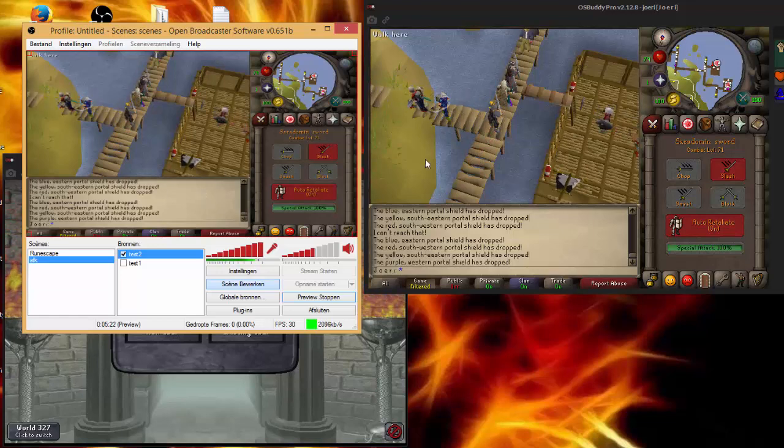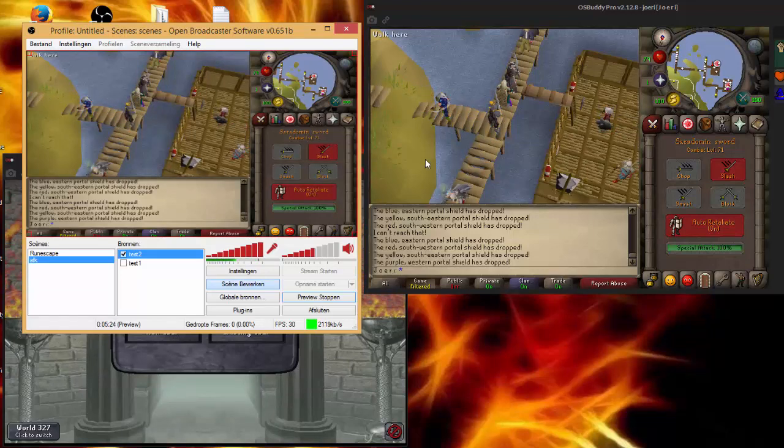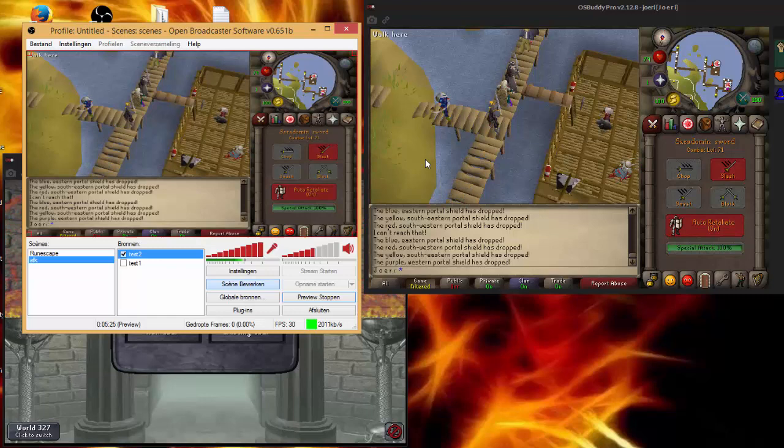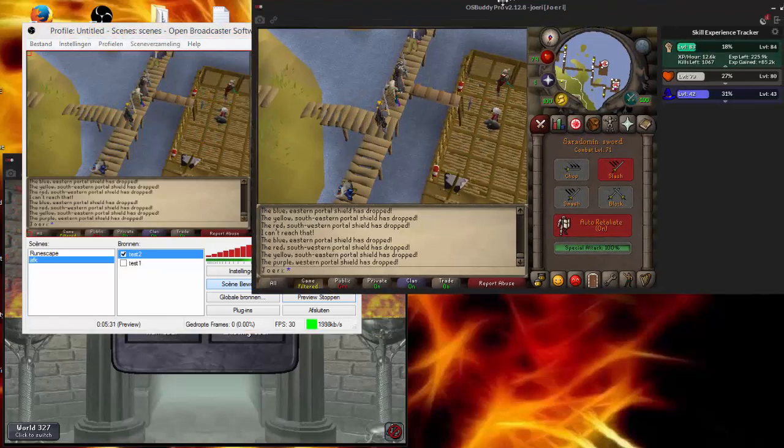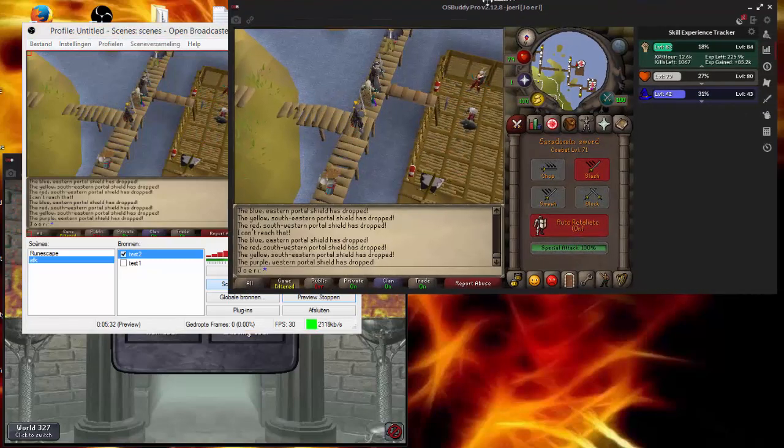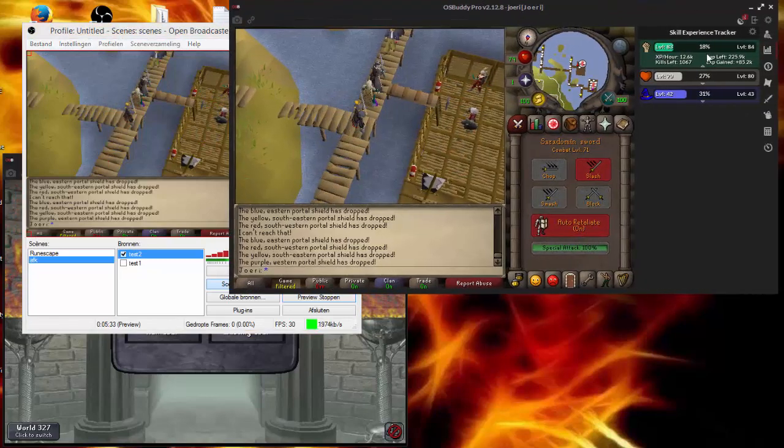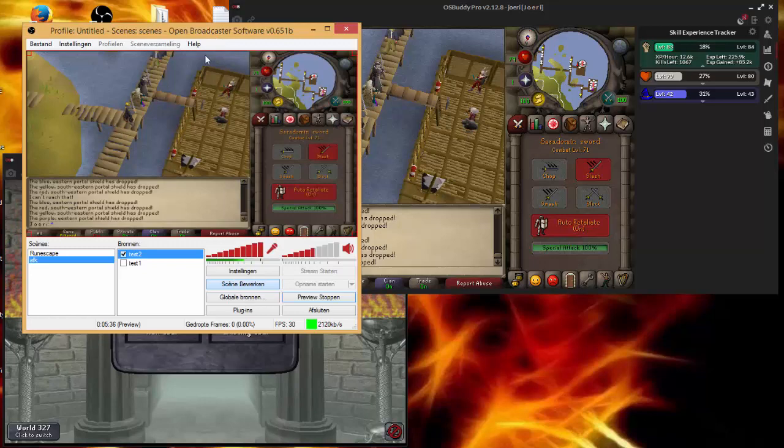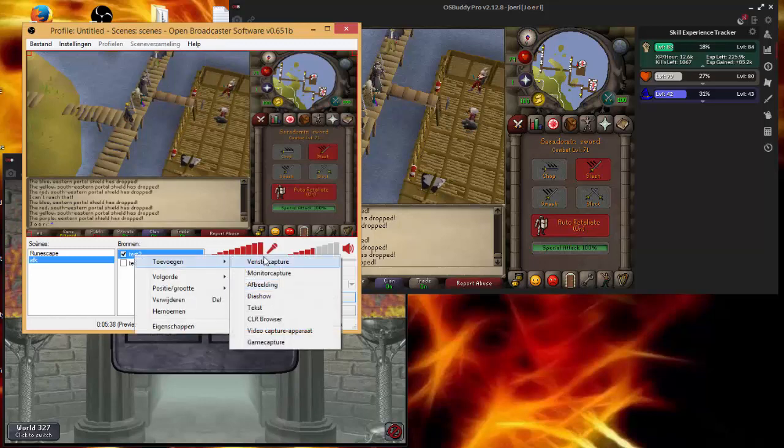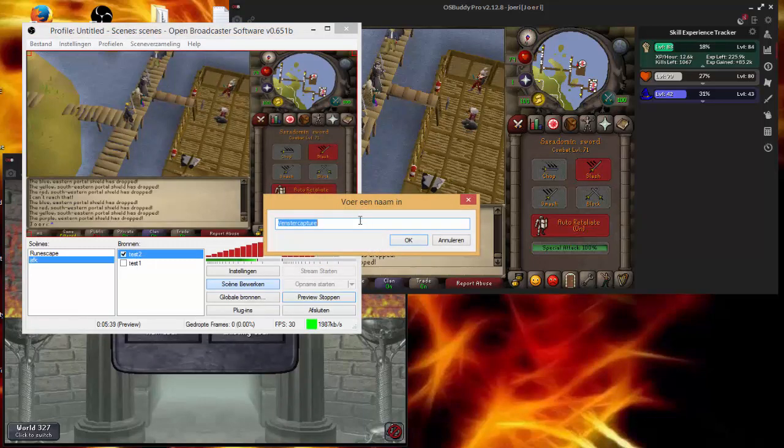So this is your RuneScape screen on the stream. This is how it will look and this is what you want, and this is what the viewer wants. Now of course some people want to have their XP tracker on the screen, and I'm going to show you exactly how to do it. It's like the same thing.